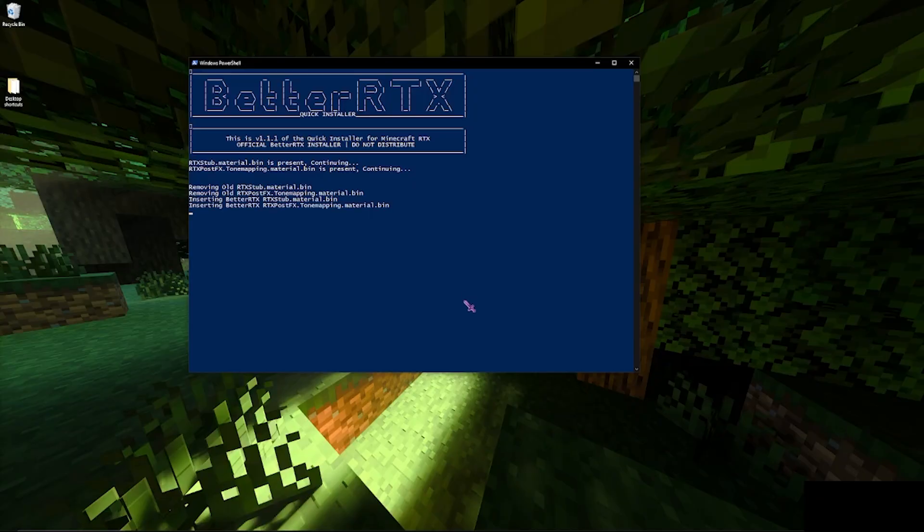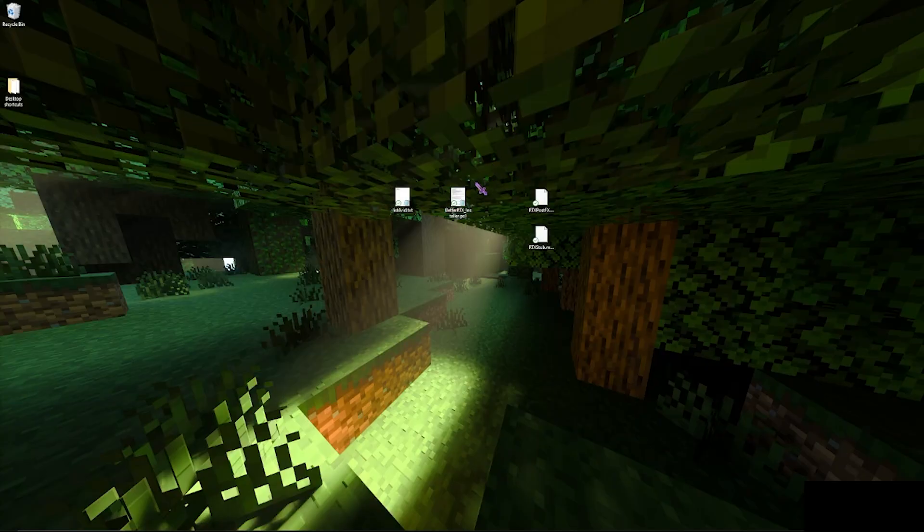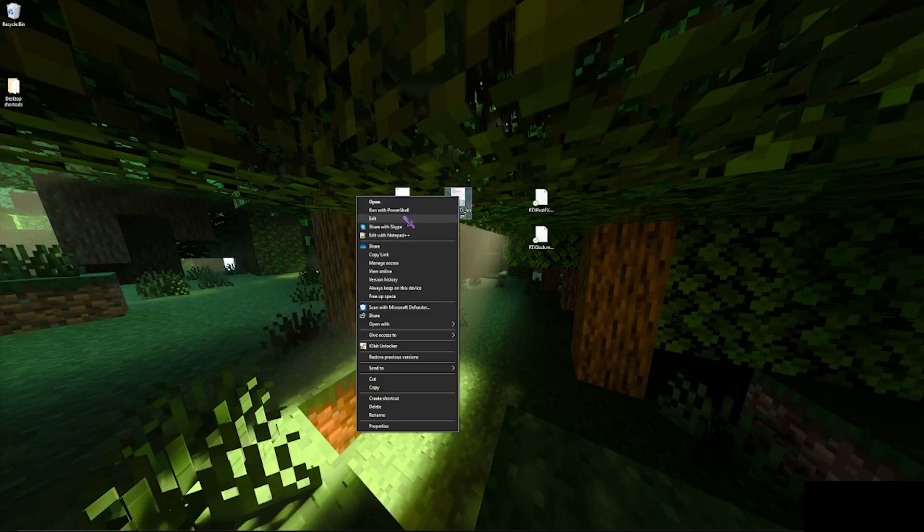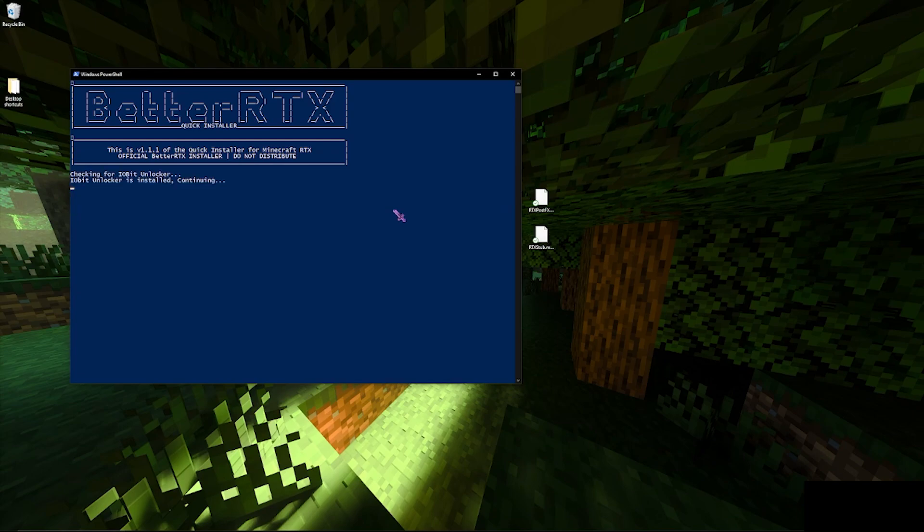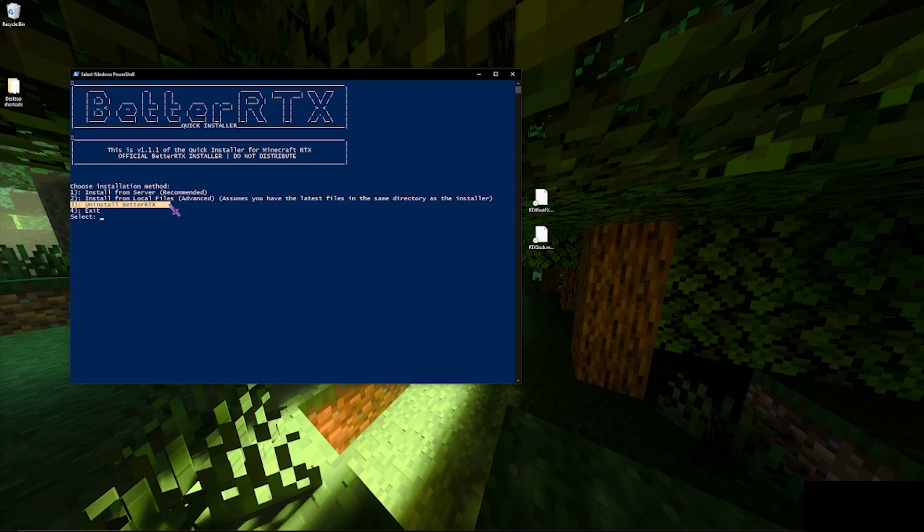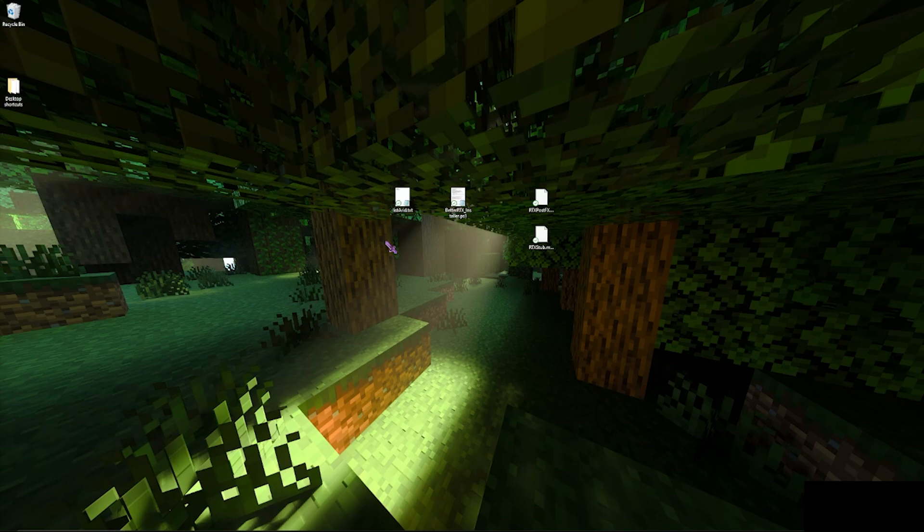Once it finishes with the last one, you'll be good to go. And then don't forget that once again, once you run it, if you're not satisfied with Better RTX, you can always uninstall and it just downloads current Minecraft RTX files and reinstalls them and removes the edited ones.